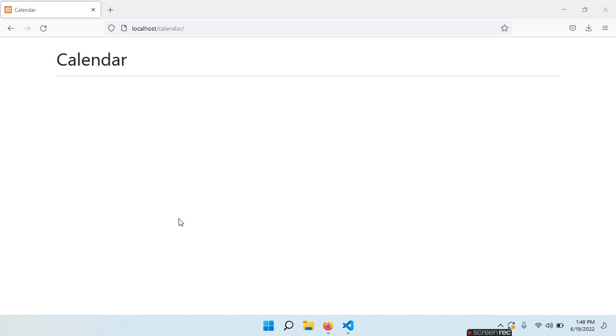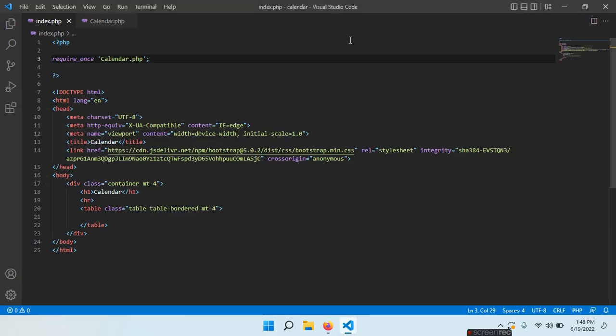Hello everyone! This is CodeOd. Welcome back! In this video I want to show you how to create a better calendar in PHP. I know that I have already created a calendar in PHP, but that one is not quite correct and not fully functional. This is something that I want to rectify today.